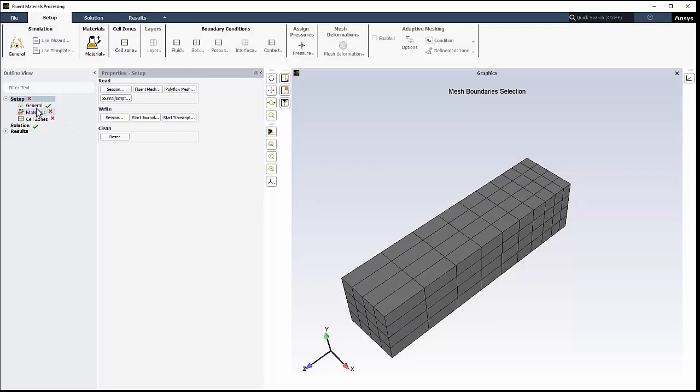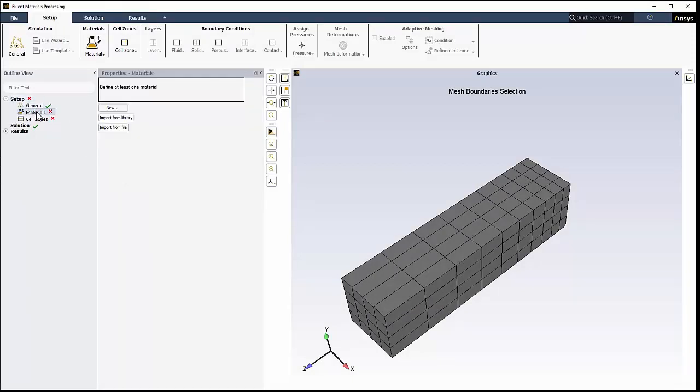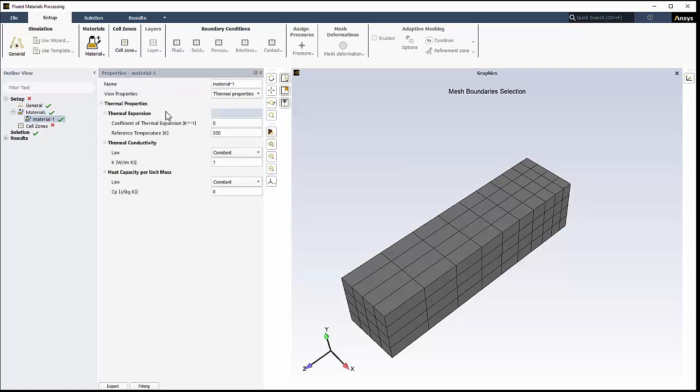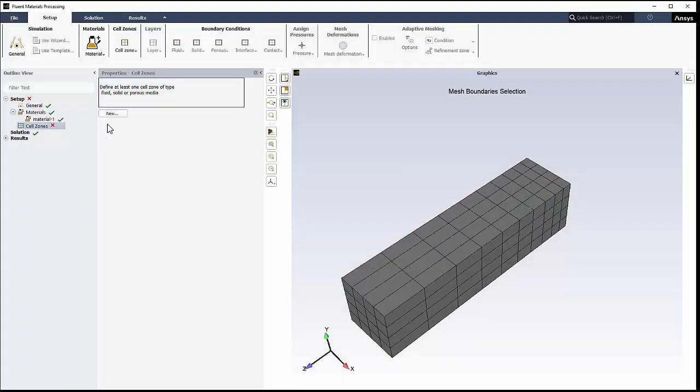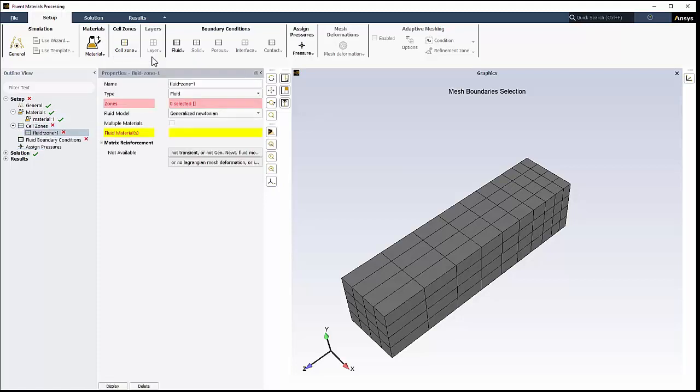When it comes to getting started with the workspace, you have some flexibility. You can manually step through the outline view or the ribbon and set up your simulation, adding and editing objects as you need based on your particular problem. You can create everything you need yourself, from materials to mesh deformations, including models on cell zones and boundary conditions.